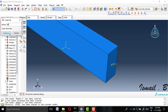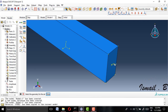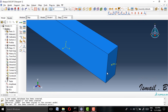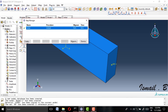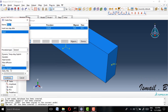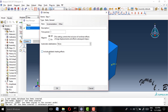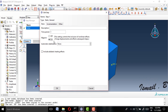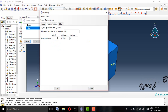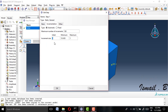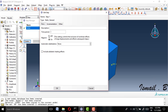I will also create a set and name it 'reference points', selecting the reference point. Then I will create a new step using a static general analysis. I will enable large displacement effects, change the increment size to 0.1, and set the time period to one second.